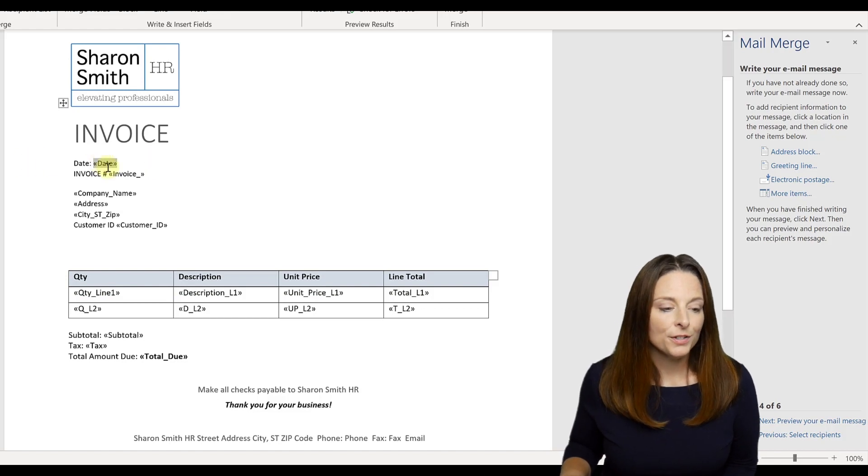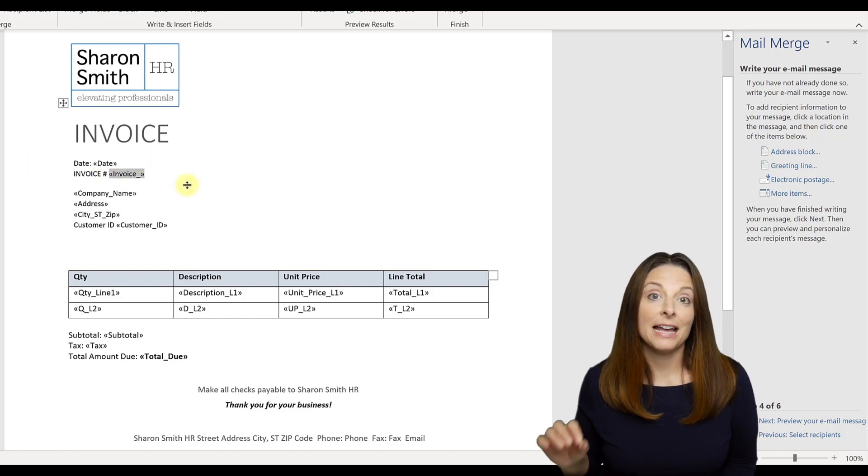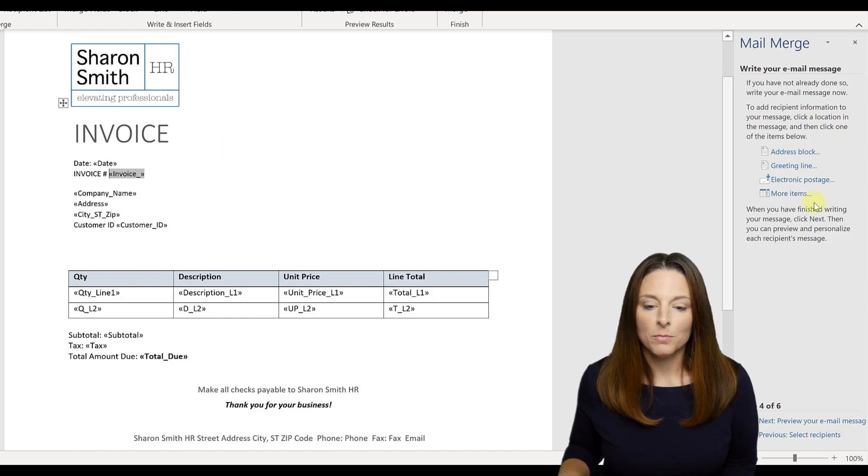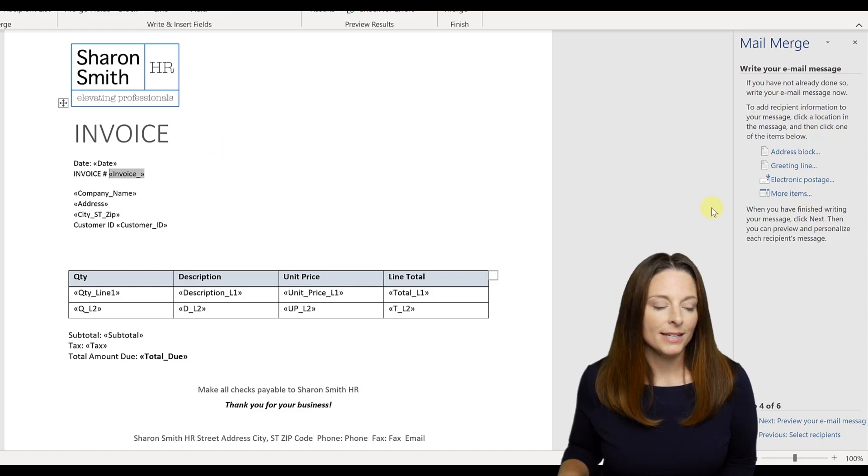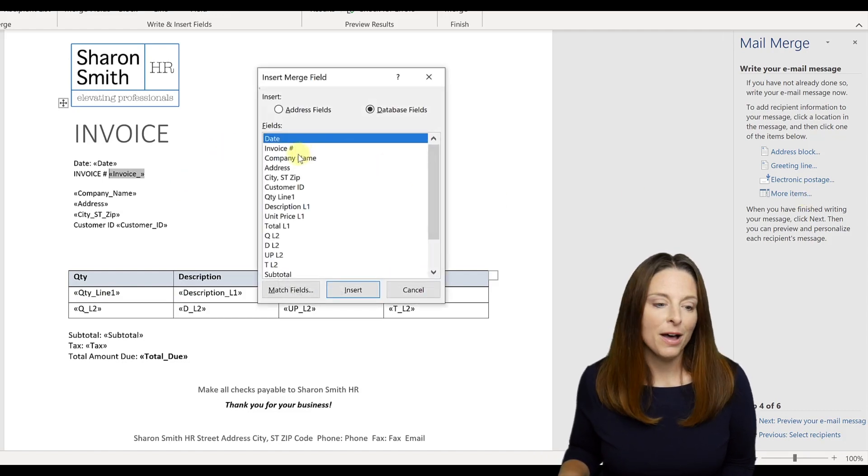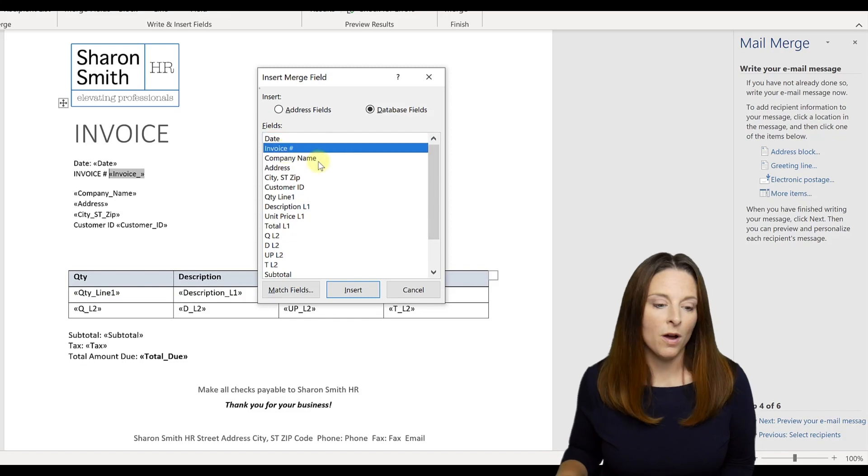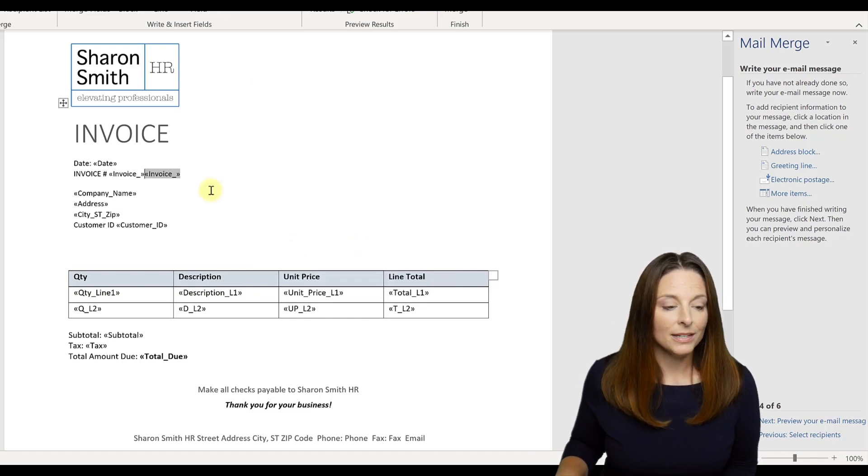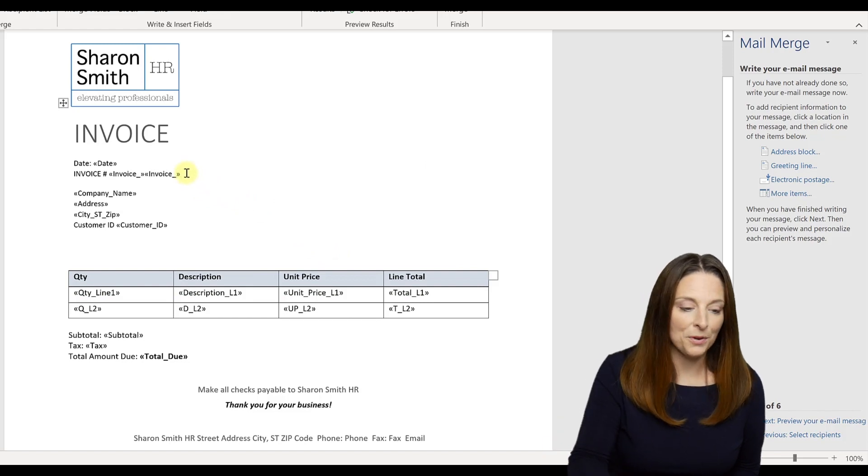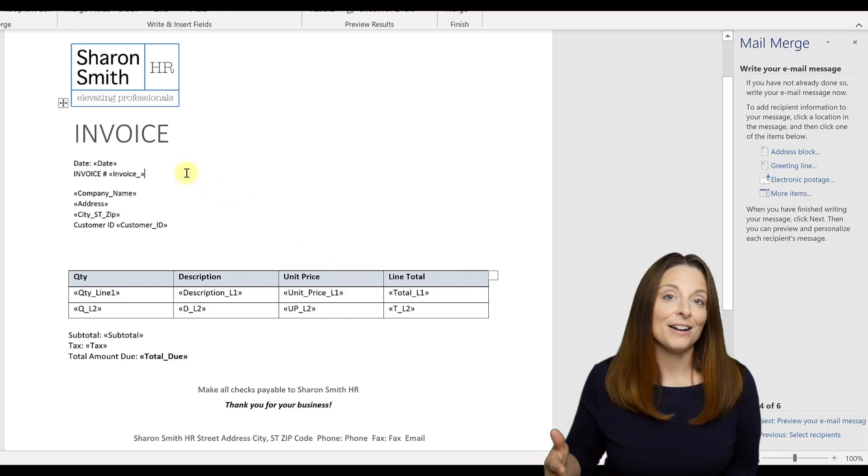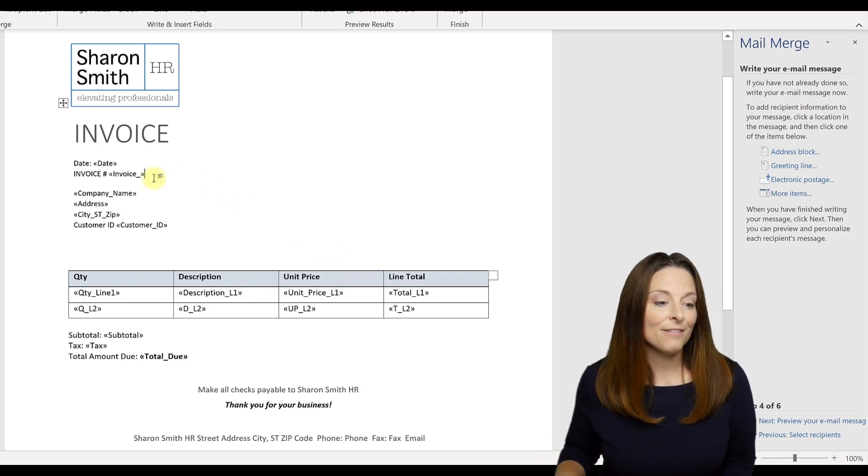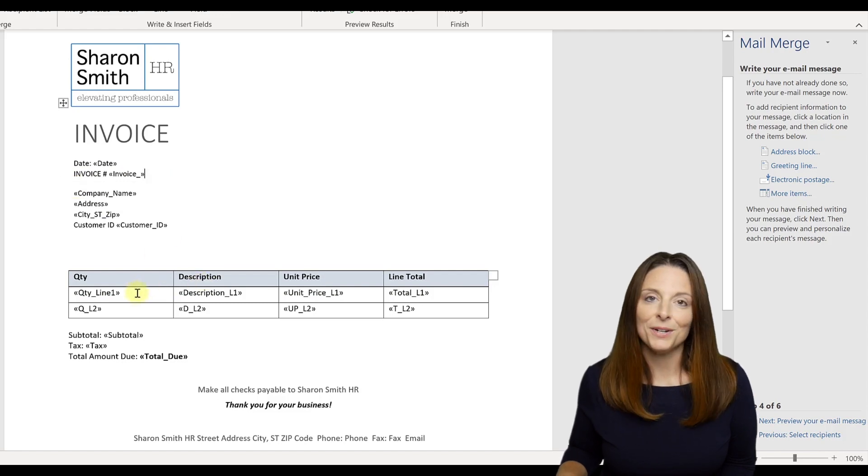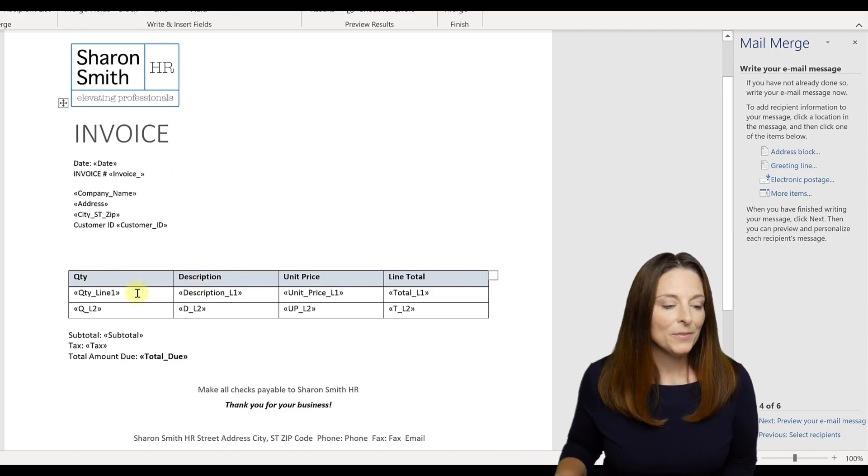You simply place your cursor where you want to insert that merge field, click the more items list, those column headers will come up, you'll select which item you want, and you'll click insert and then close. And it will insert that merge field for you. So again, to save time, I've gone ahead and done that for each area of my invoice where I want to insert that particular merge field.